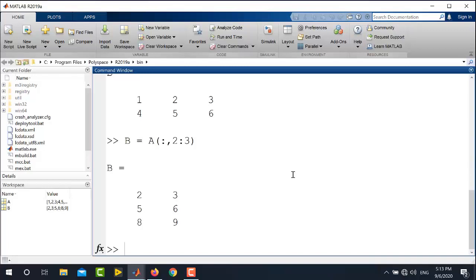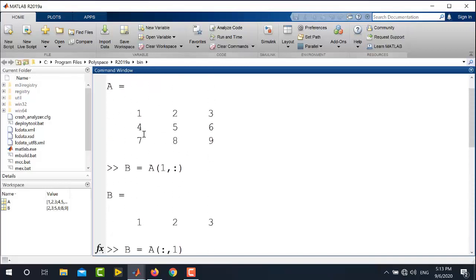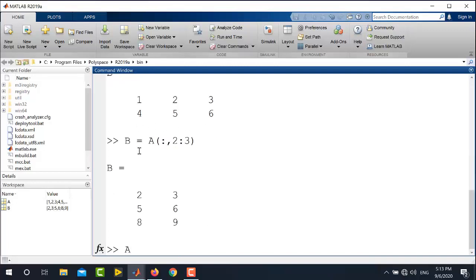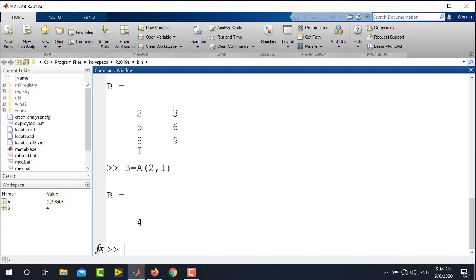I can also extract a single value from the matrix. For example, to extract the value 4, I first identify which row and column it belongs to. The entry 4 is in the second row and first column. So I write B is equal to A, then 2 comma 1, which generates the value 4 and assigns it to variable B.